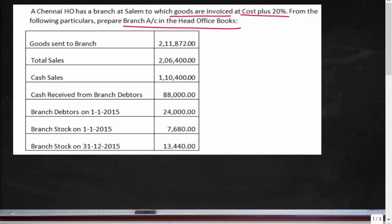You have goods sent to branch at cost plus 20%, total sales, cash sales, cash received from debtors, opening debtors, opening stock, and closing stock. Since closing debtors are not given, they have to be derived.